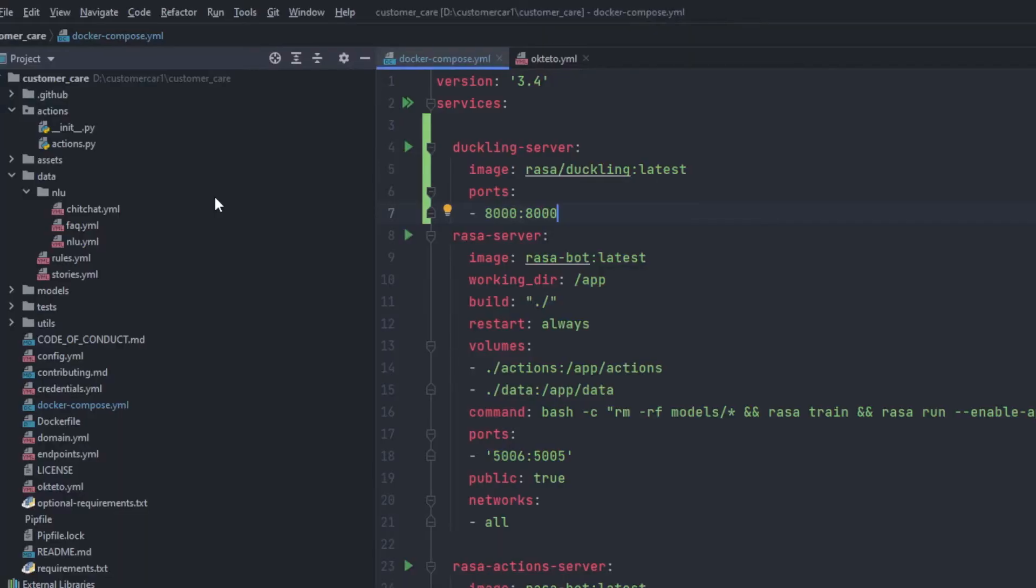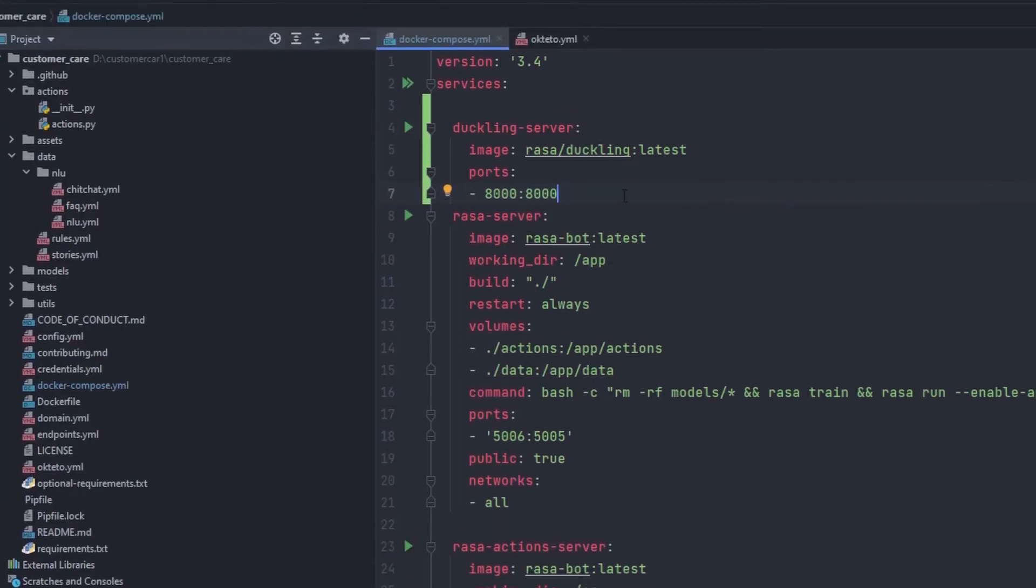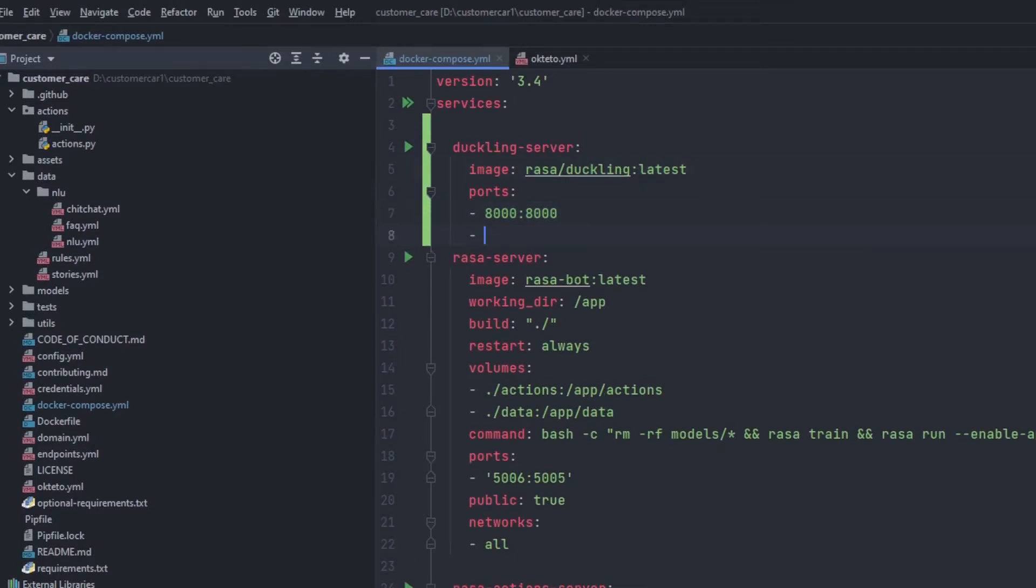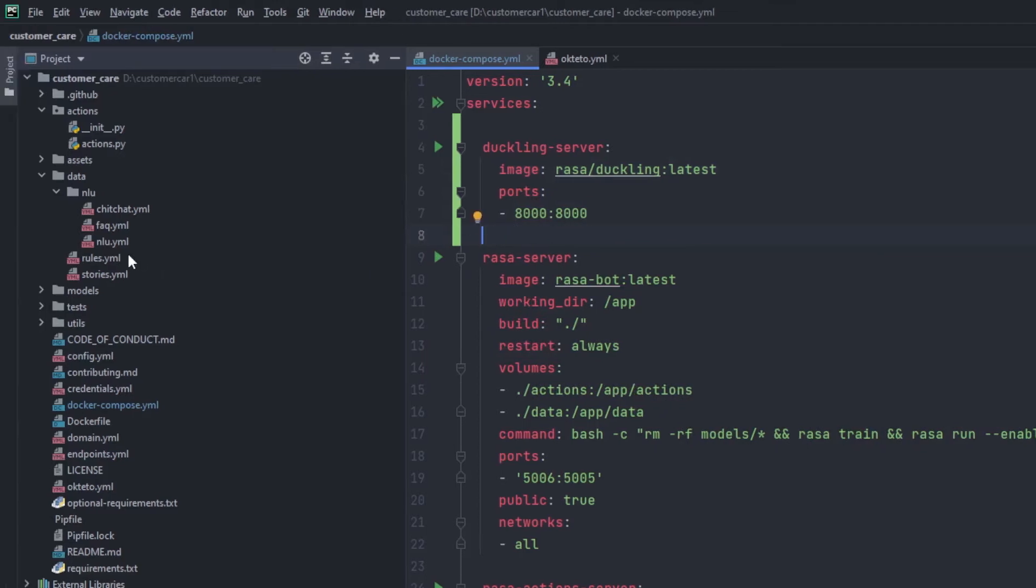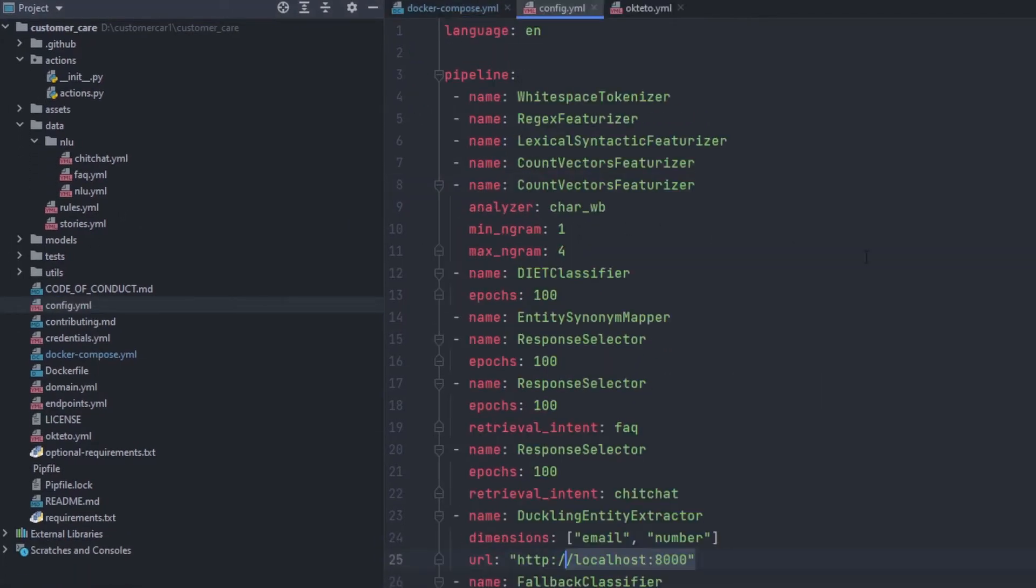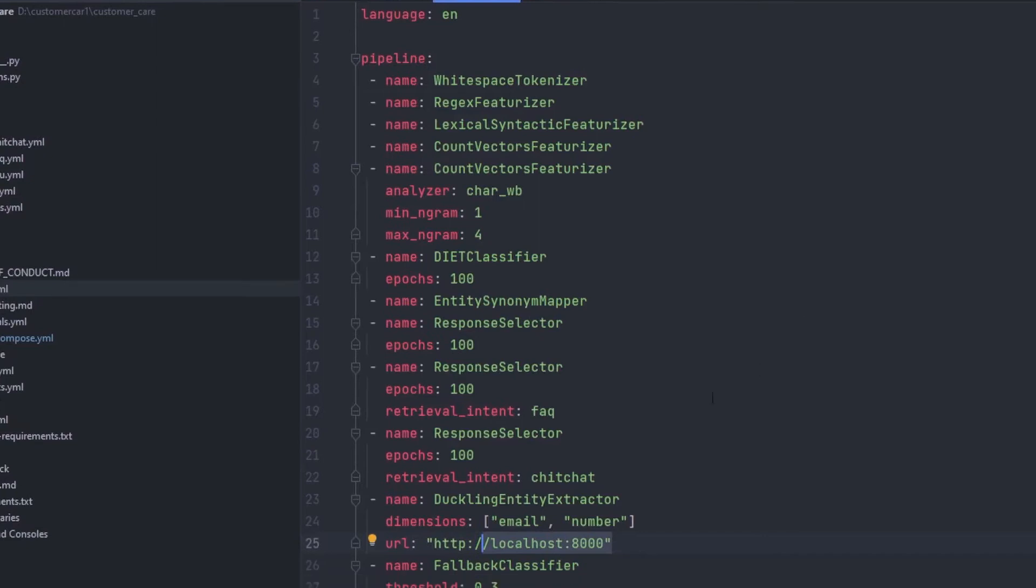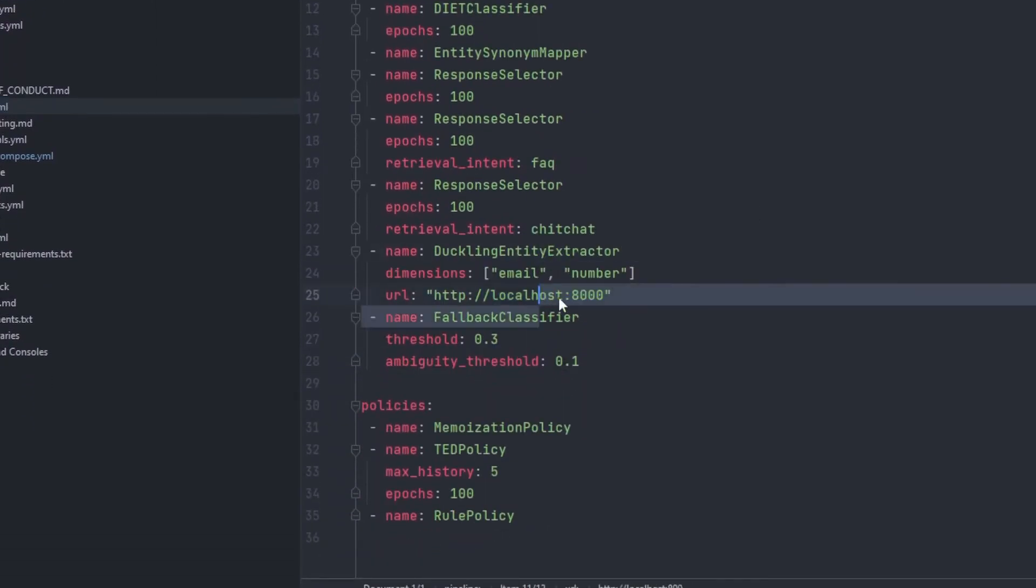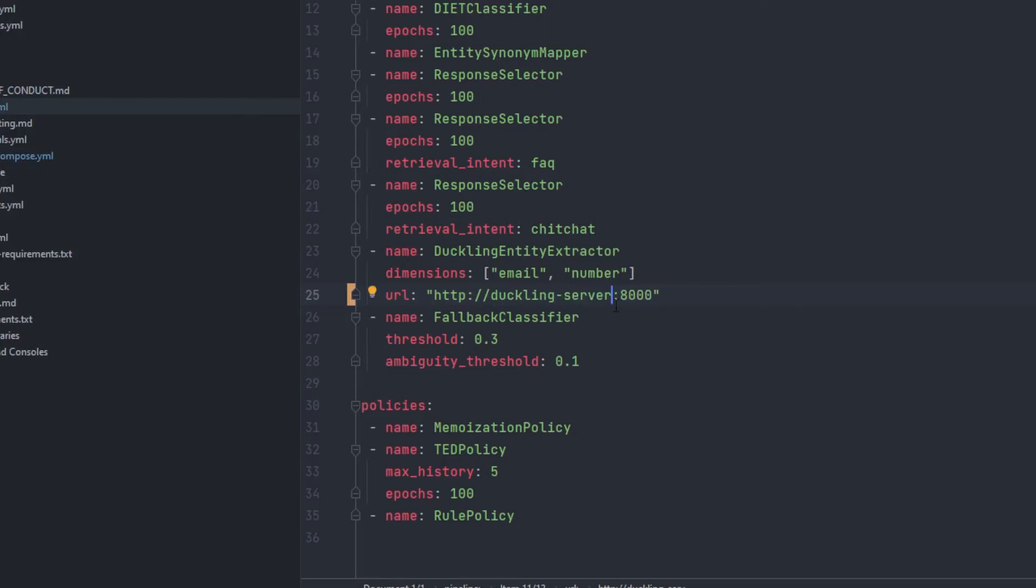Now let's go to our code right here. You will be able to see we have added the port and the Duckling server has been initialized. So after that go inside the config. There you will be able to see we have used Duckling entity extractor right here. So instead of using localhost we'll be using duckling server as a name for using the service, name it as HTTPS. So just like this we will be able to use our Duckling server on our Rasa.